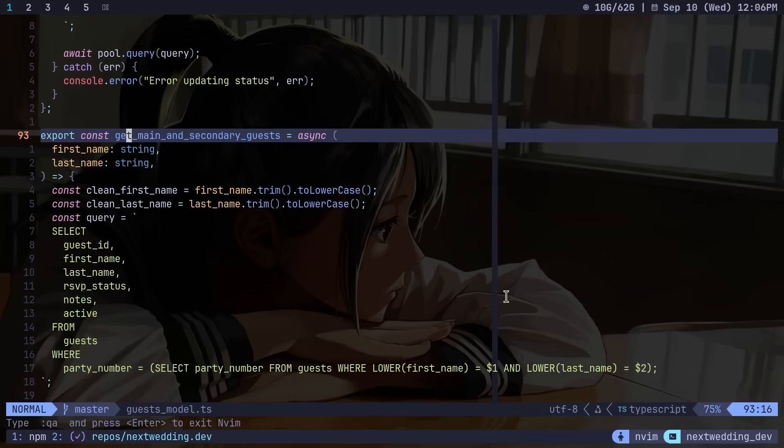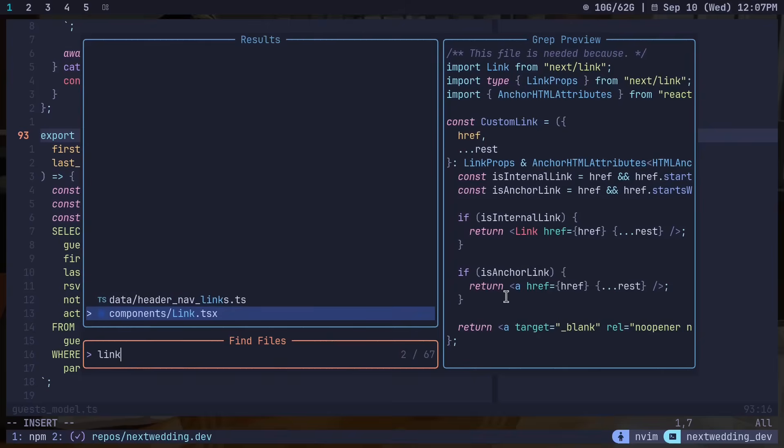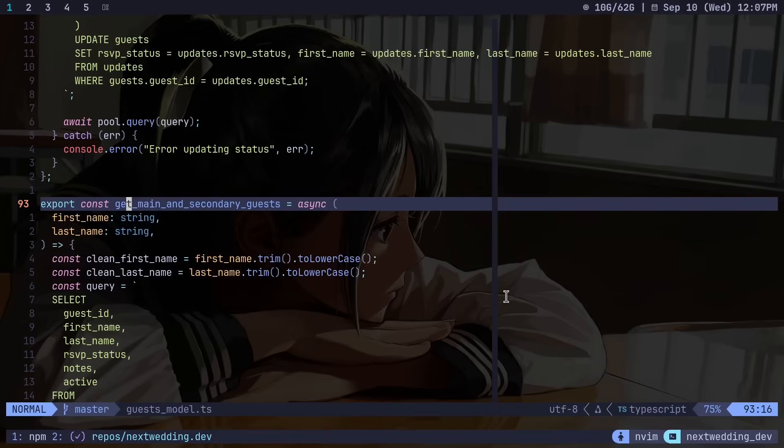As far as file movements I definitely use telescope a lot made by TJ. It's an incredible plugin for Neovim so if I want to go to a file I can just open telescope and just type link and I can go straight to my link typescript file and if I want to jump back to where I was just hit ctrl o.